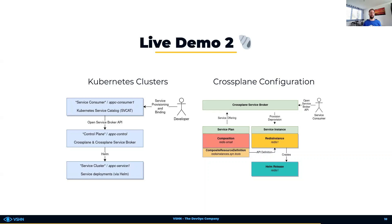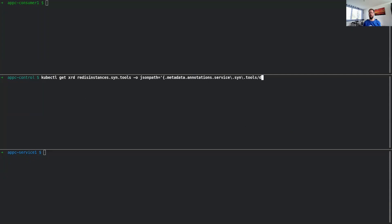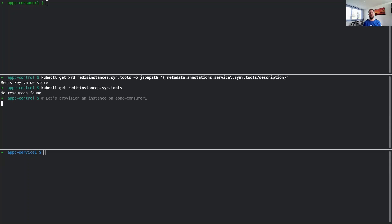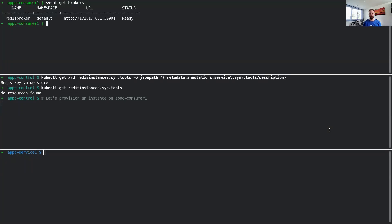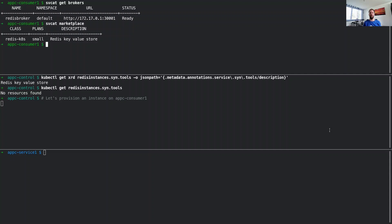Let's dive in. We will start in the middle on the control cluster. We will look at the XRD object and query for an annotation which is consumed by the Crossplane service broker. Checking if there is a Redis instance available — no, there isn't one. We deleted the one provisioned in the first demo. By looking at the consumer cluster, we can see that there is already one broker available. The Kubernetes Service Catalog is already installed and configured, ready to be used. We can now query this service broker to see what services are available. At this time, it only offers a Redis service and the small plan, and the description is the same as we've seen on the XRD for the Redis instances on the control cluster.